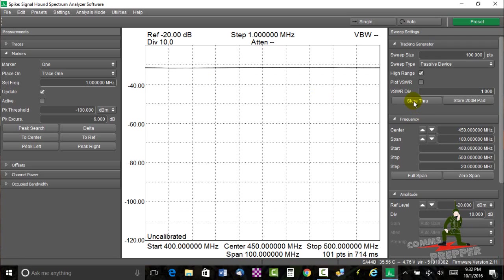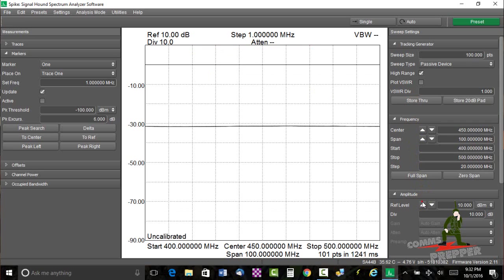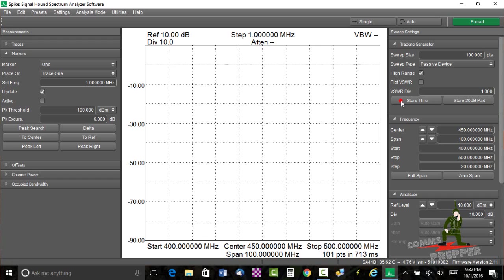So we're going to hit the store through button. And that's going to give us a flat line on 0 dB. Let's make sure we can get this line in play. There's the line. We're going to hit store through again because I changed my reference level. So here we have 0 dB, a flat line, negative 10, negative 30, etc.